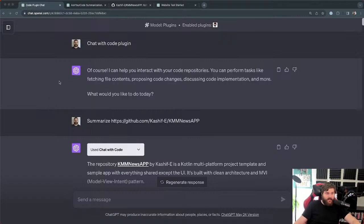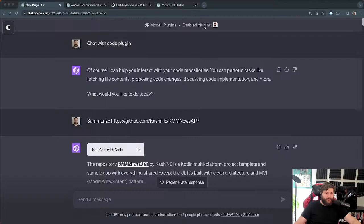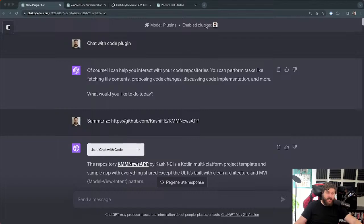This is going to talk about some plugins that help analyze code from within ChatGPT. So first, a summary of plugins on ChatGPT. If you pay the $20 a month — or whatever it is, maybe $10 — you get access to plugins in ChatGPT.